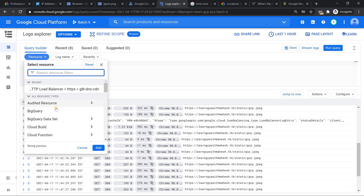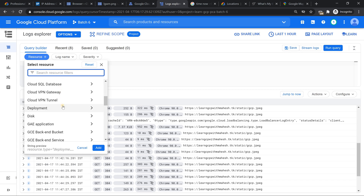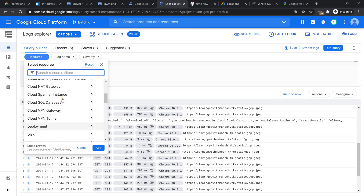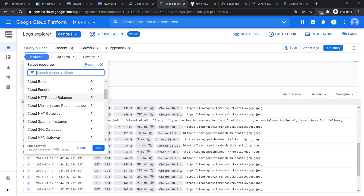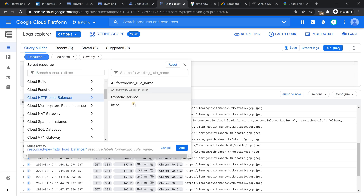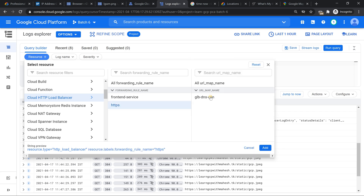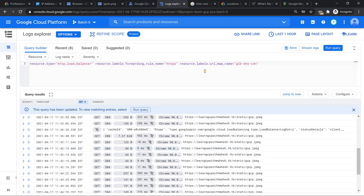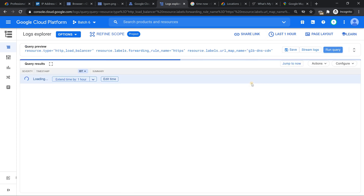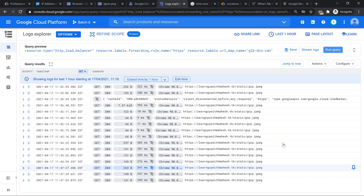I'm going to use the load balancer option. If you search for HTTP load balancer and mouse over it, you'll get a few forwarding rules. I have a website with HTTPS, so I'm going to select that and use a URL map with this name. This is what I have already configured — the rule is set. Now I can run the query.